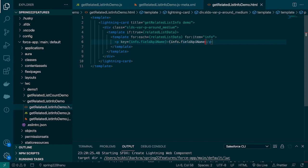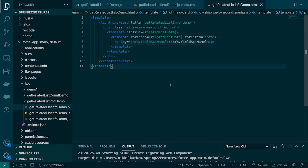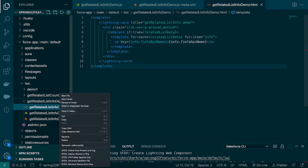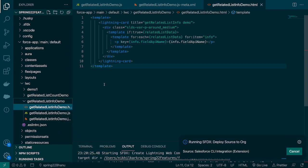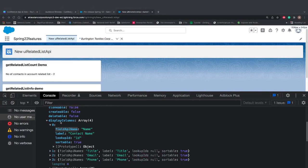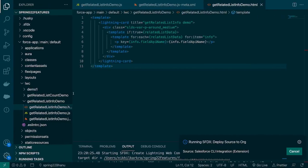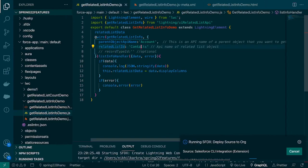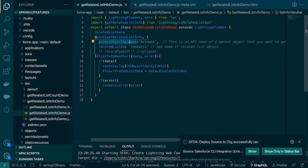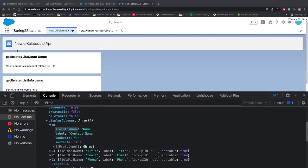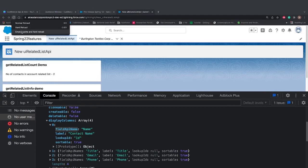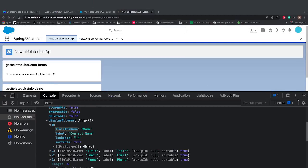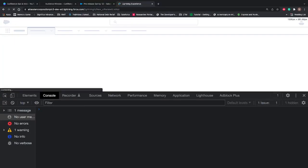So let's deploy this and see. This is our get related list info and we're able to fetch the metadata for a specific related list. The related list name we can pass here along with the parent object API name. In our case, we are using account and contacts. So let's go and see. I'll close the speaker.